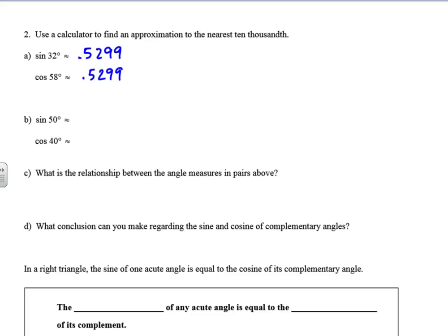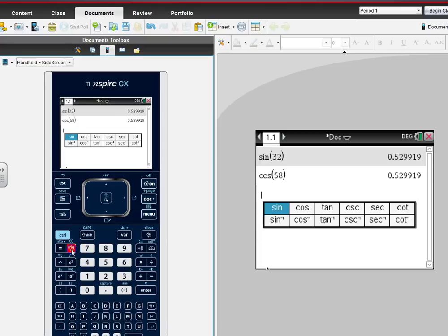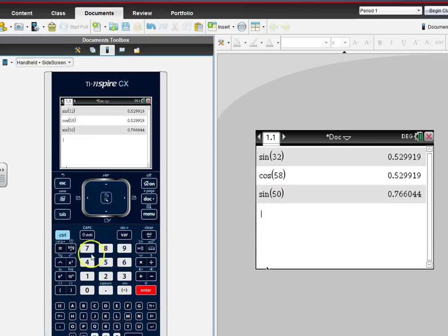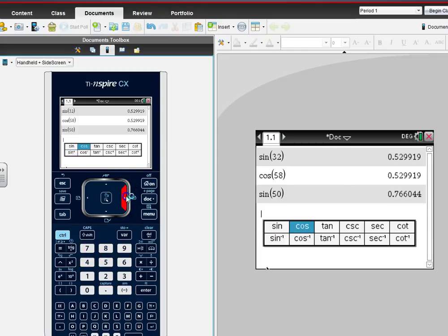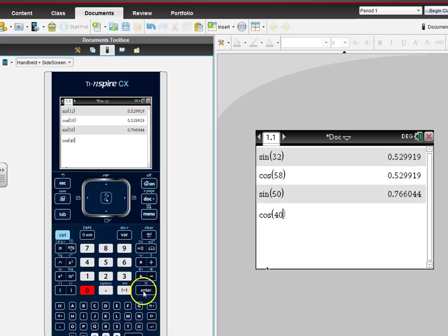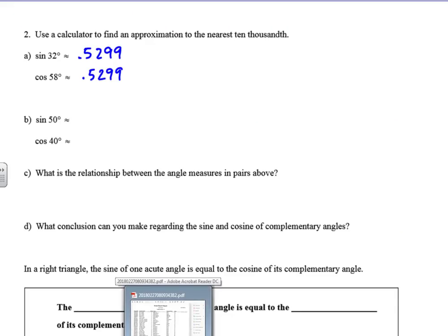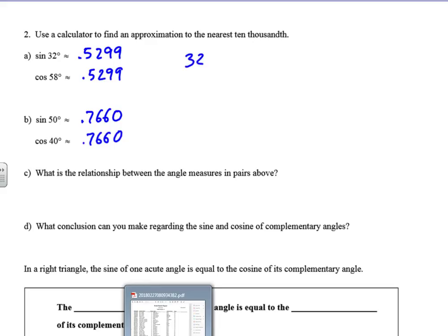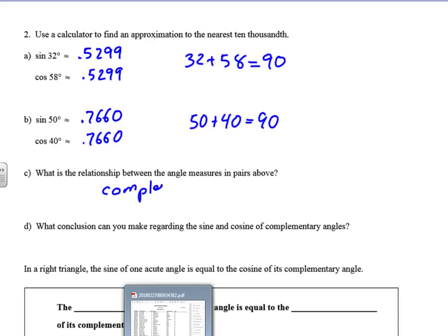Now we're going to look at the sine of 50 and the cosine of 40. The sine of 50 and the cosine of 40 both equal 0.7660. So both of those give us 0.7660. What is the relationship between the angle measures? 32 plus 58 equals 90, and 50 plus 40 equals 90 — the angle relationship is they are complementary.